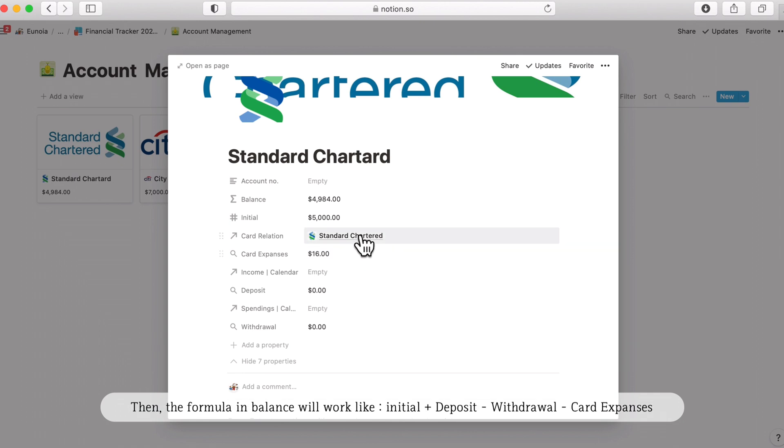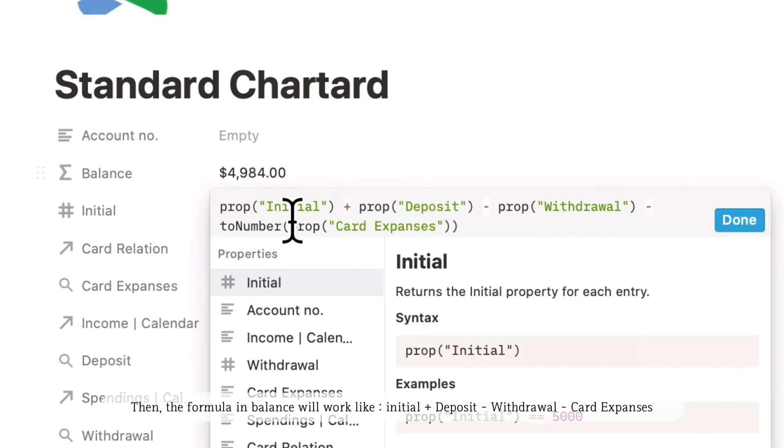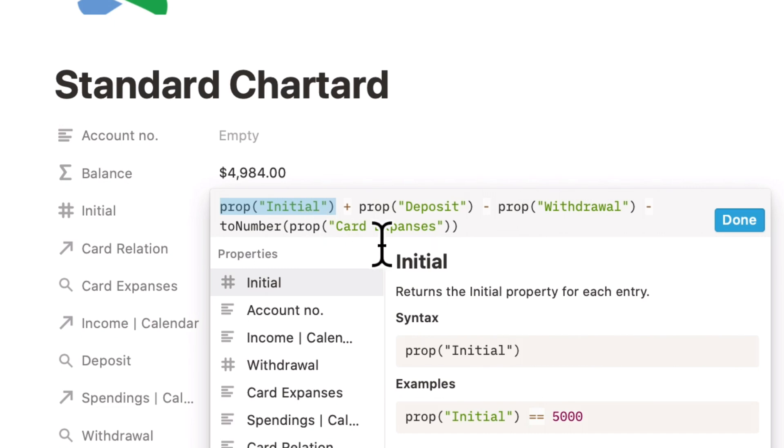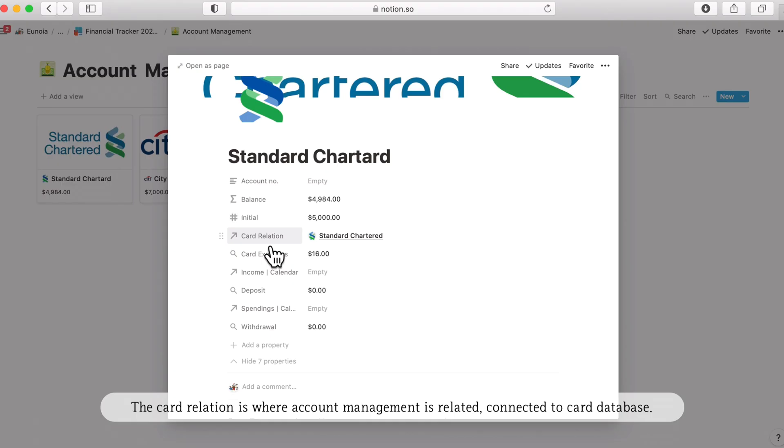Then the formula in the balance will work like initial plus deposit minus withdrawal minus card expenses and actually this card may be the check or credit card. A card relation is where the account management is related and connected to the card database which I'm gonna explain at part four.